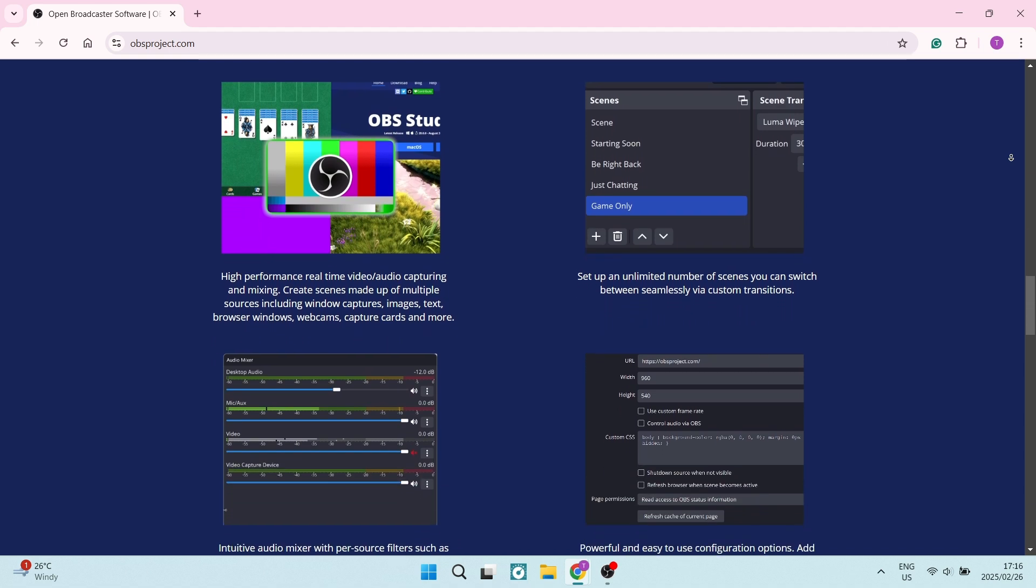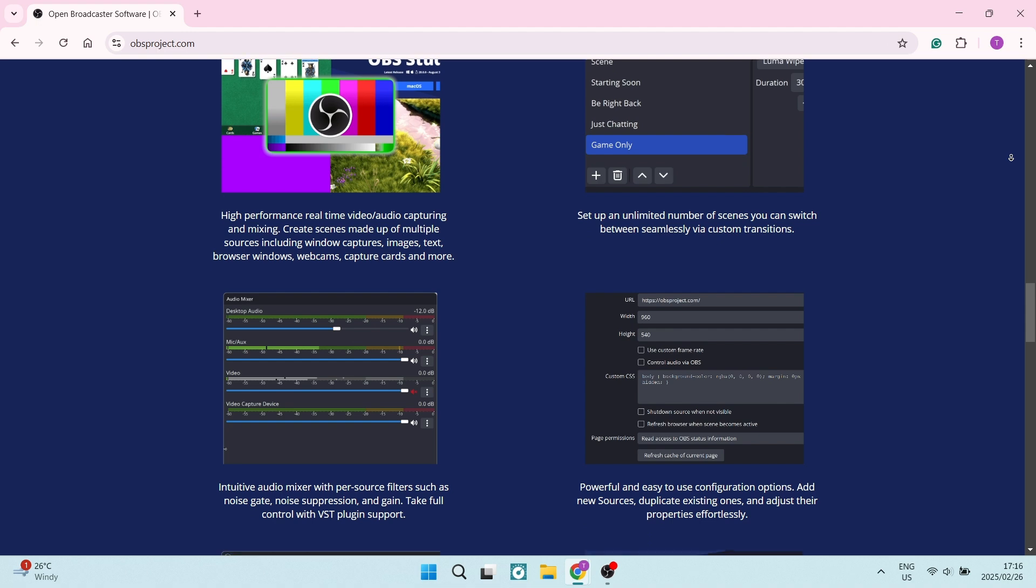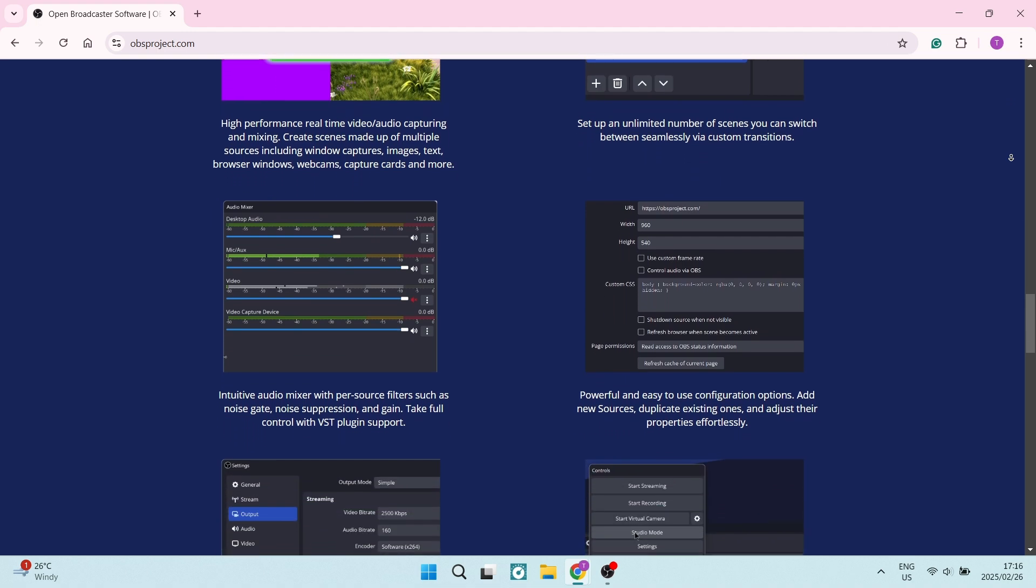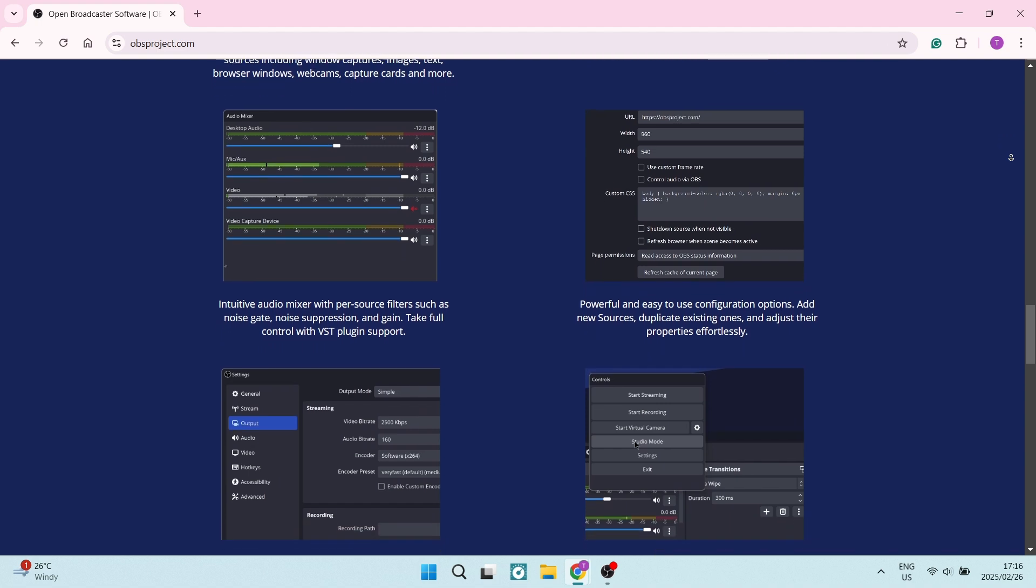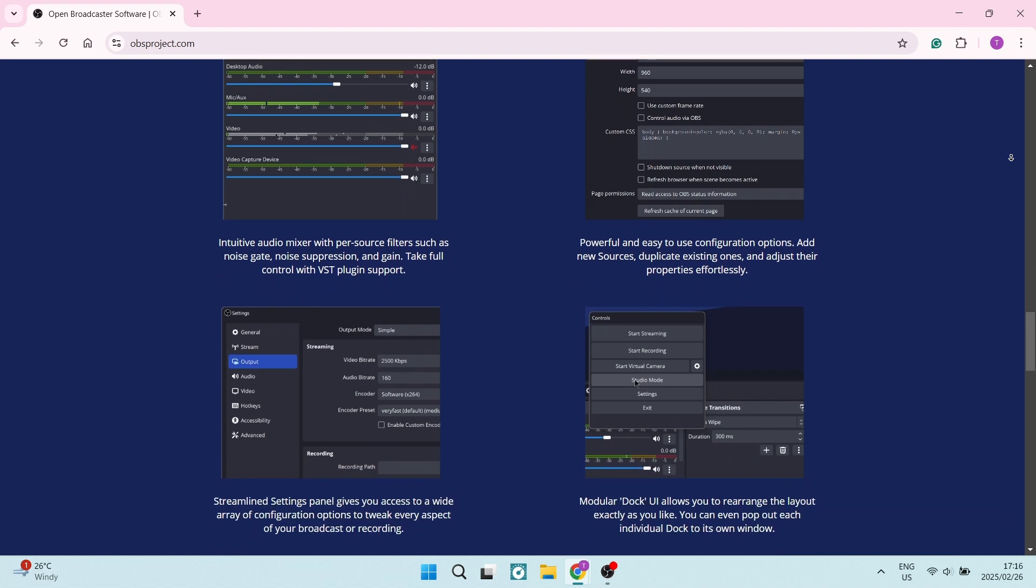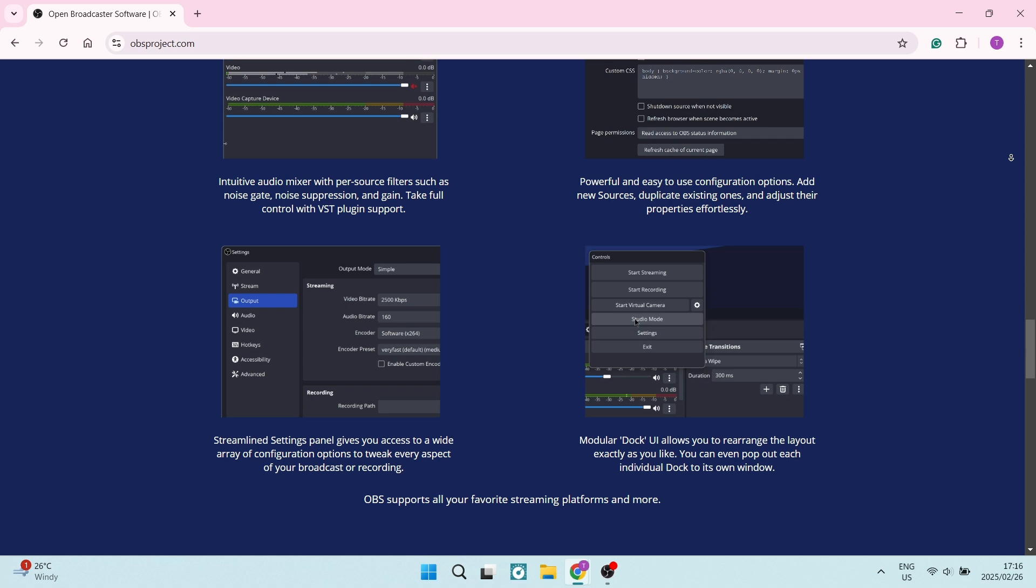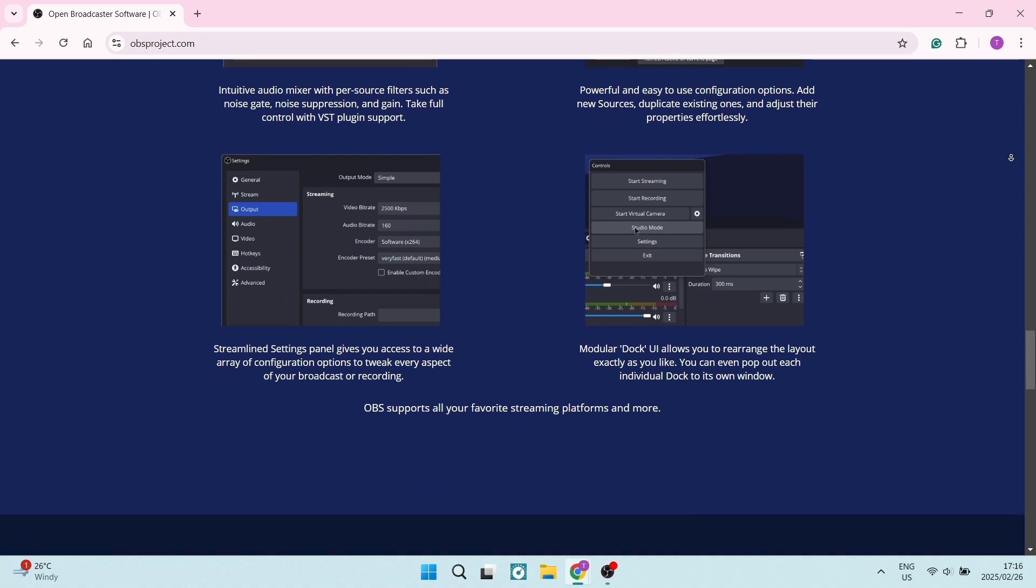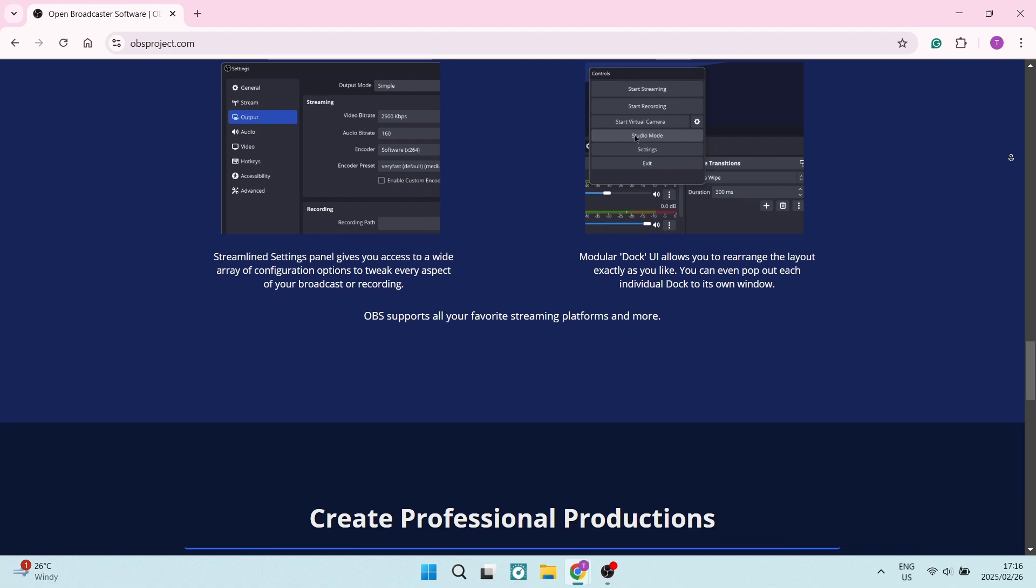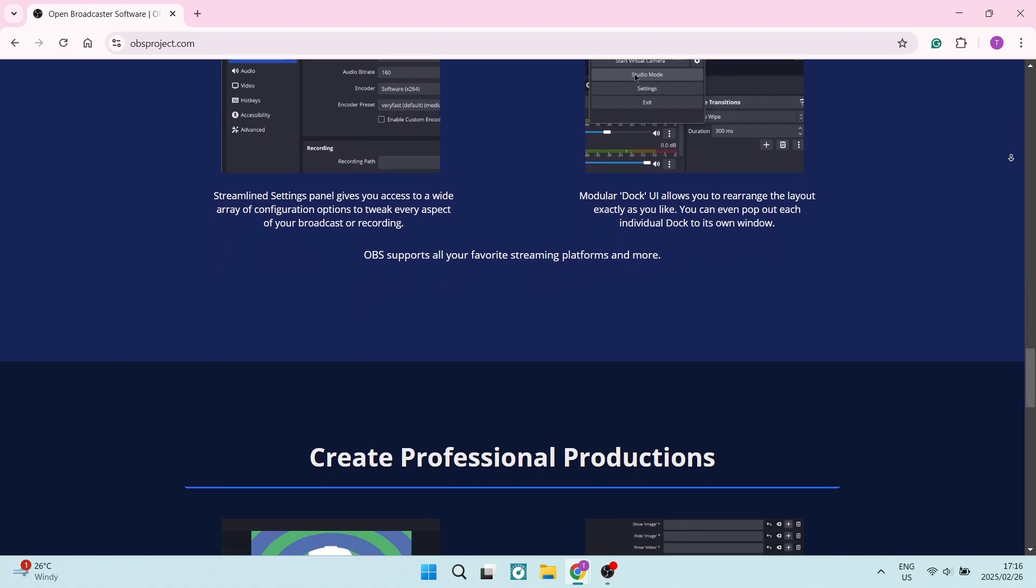Also, you can control your audio levels for multiple sources in real time. It supports filters like noise suppression, gain adjustment, and a whole bunch more. Trust me, it's amazing. OBS Studio is also compatible with Windows, Mac OS, and Linux, making it versatile for pretty much every type of user.